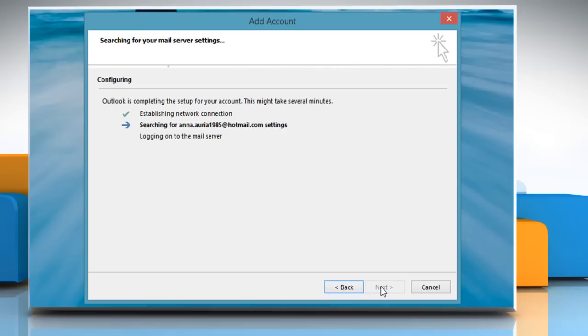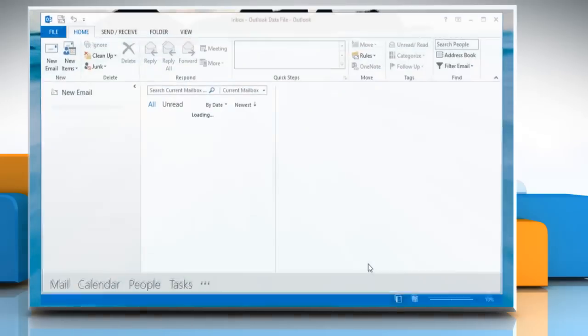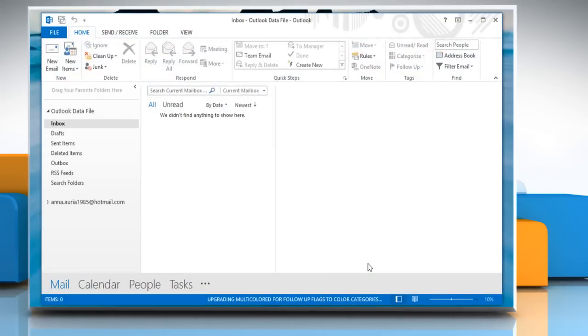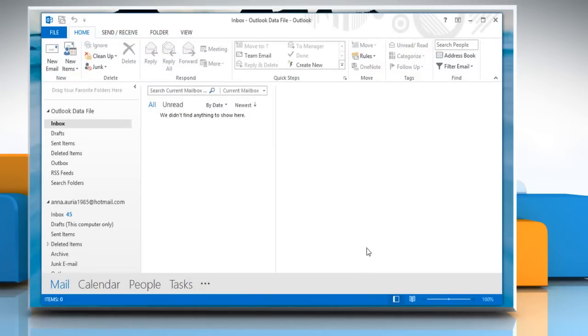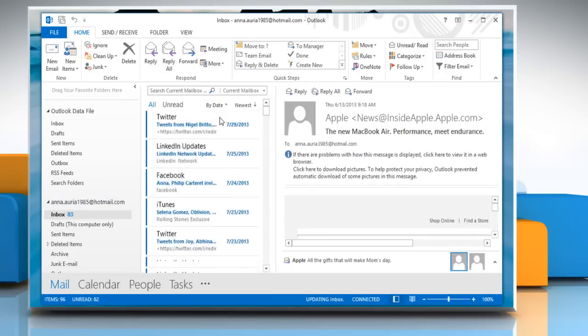Microsoft Outlook 2013 will then automatically configure email server settings. When you get a message that says your email account is successfully configured, click on Finish to launch Microsoft Outlook 2013. Outlook will take a couple of minutes to update all your emails. Your account is now completely set up.